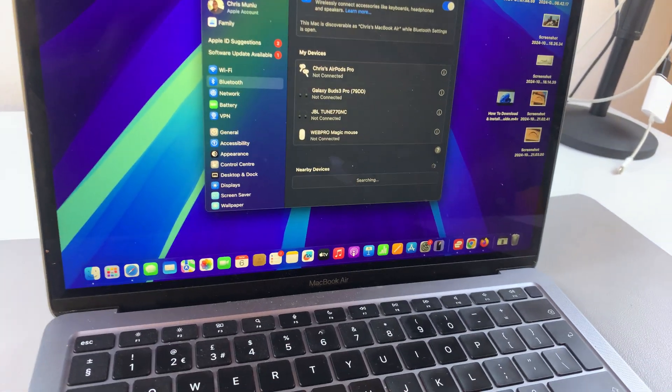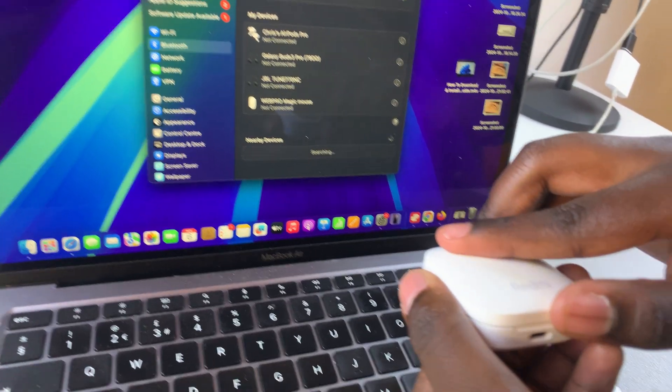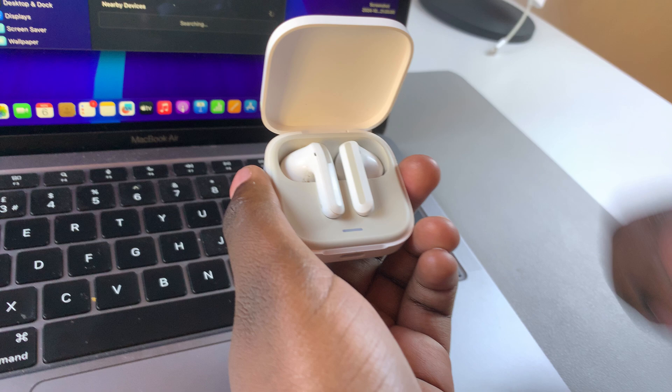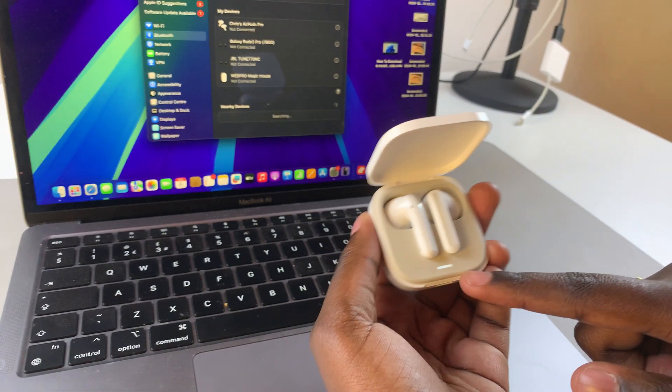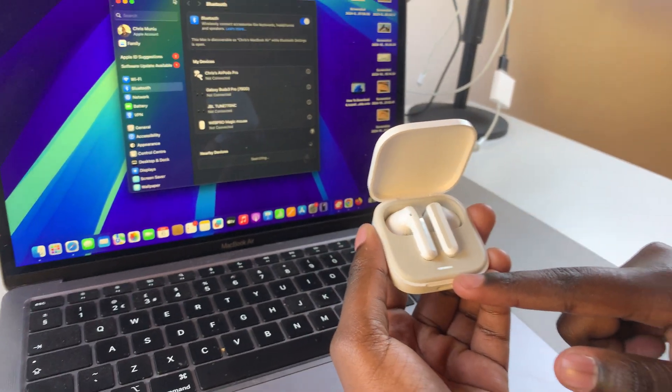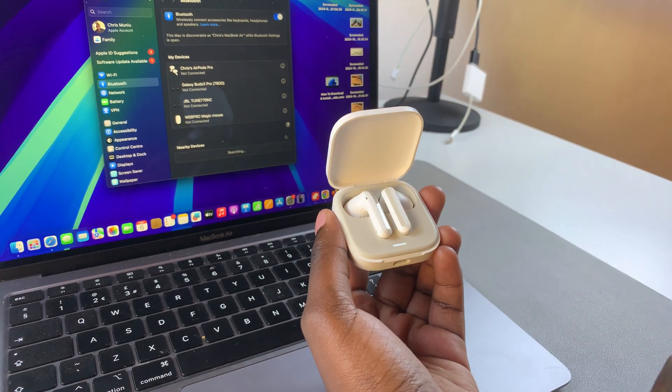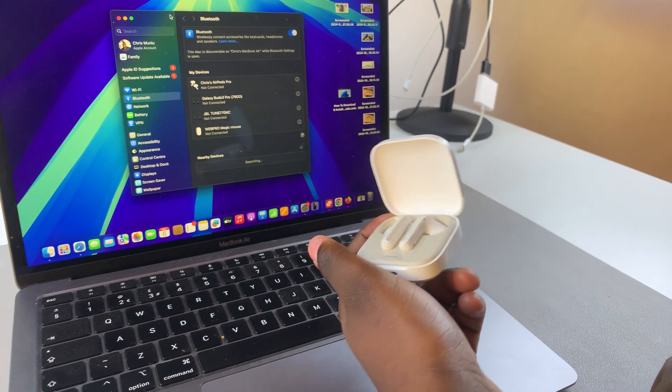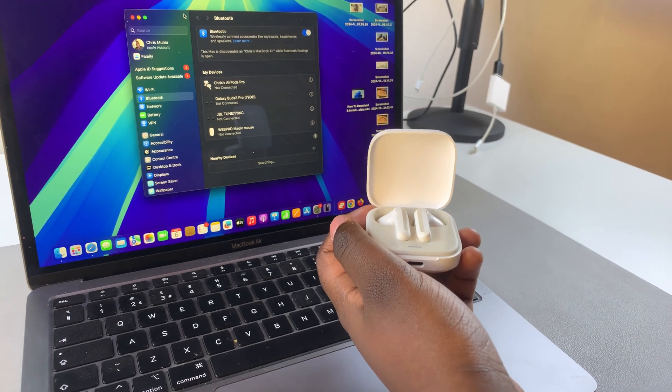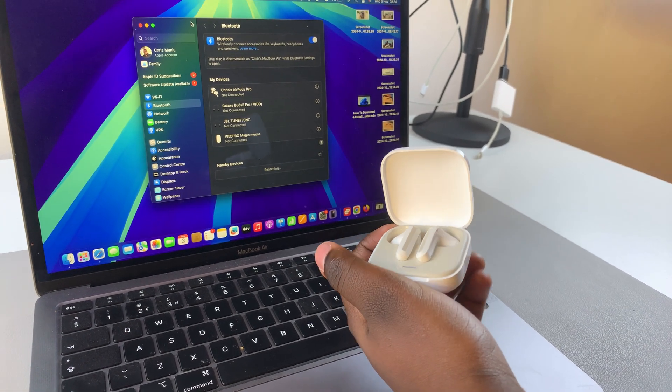To do that, simply open the case for the Redmi Buds 6, and the light should start flashing. If it's not flashing, it means it's not in pairing mode, so you'll want to force it to enter pairing mode.